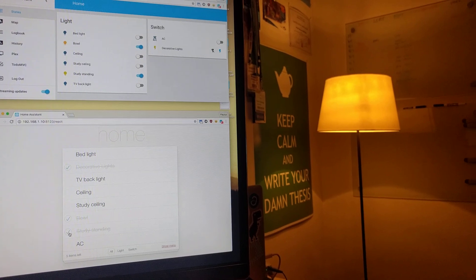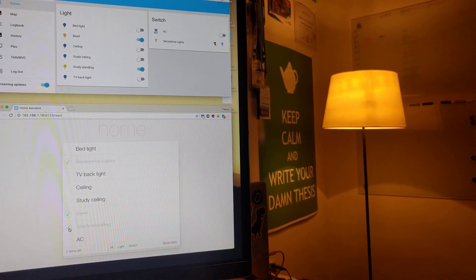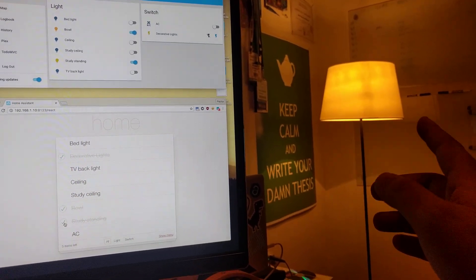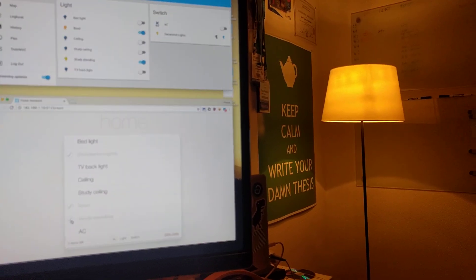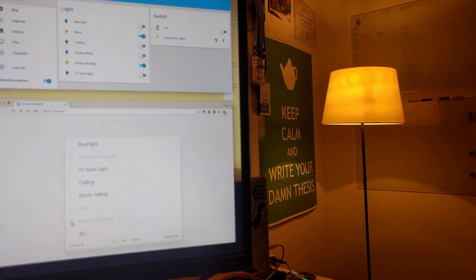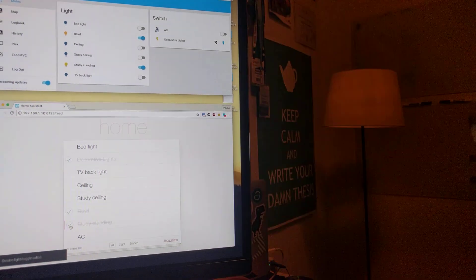If I scroll here, you can see the study standing lamp, which is the one you see on the right of the screen. It's actually checked because it's on and if I uncheck it, it will turn off.